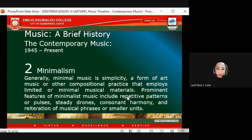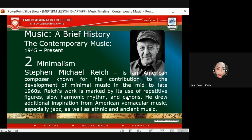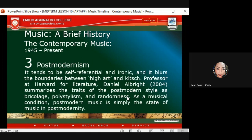Minimalism generally employs limited or minimal musical materials. Prominent features of minimalism include repetitive patterns or pulses, steady drones, consonant harmony, and the reiteration of musical phrases or smaller units. One of the most famous minimalist musicians is Steve Reich — an American composer known for his contribution to the development of minimal music in the mid to late 1960s. Reich's work is marked by its use of repetitive figures, slow harmonic rhythm, and canons; he drew inspiration from American vernacular music, especially jazz, as well as ethnic and ancient music.